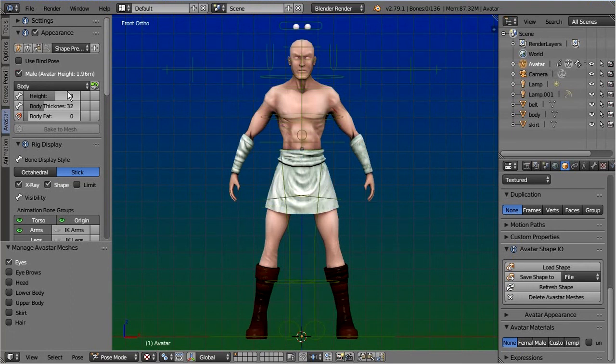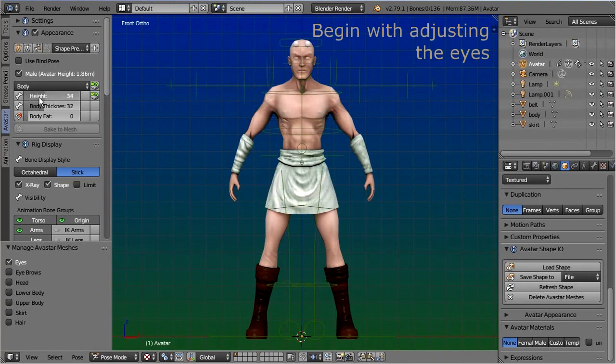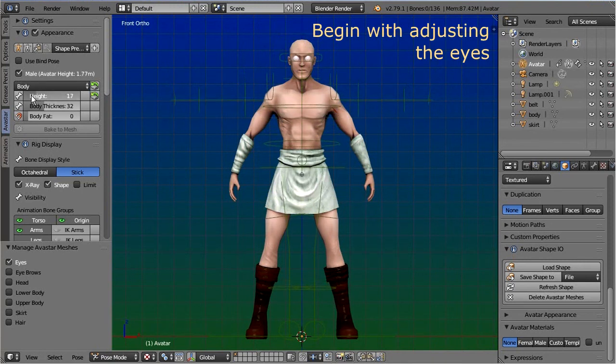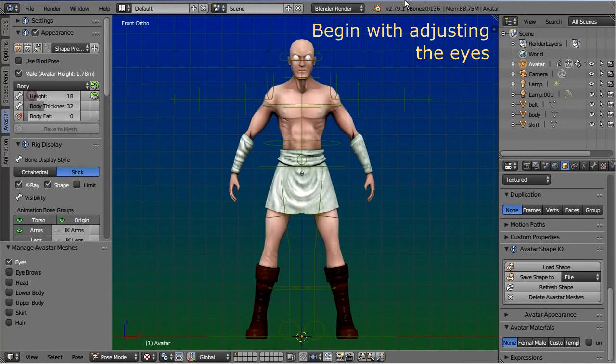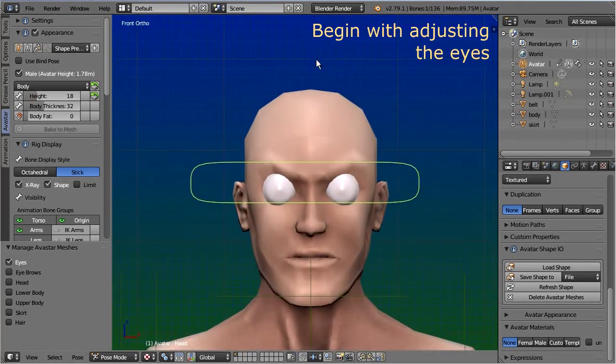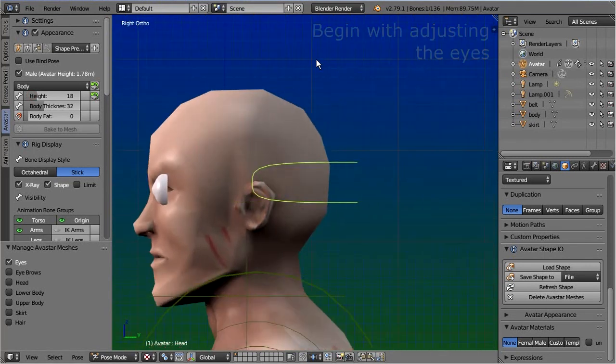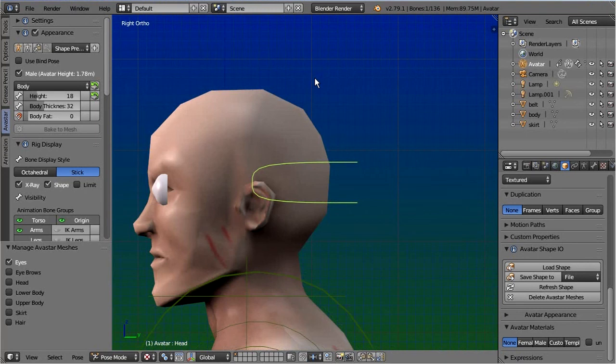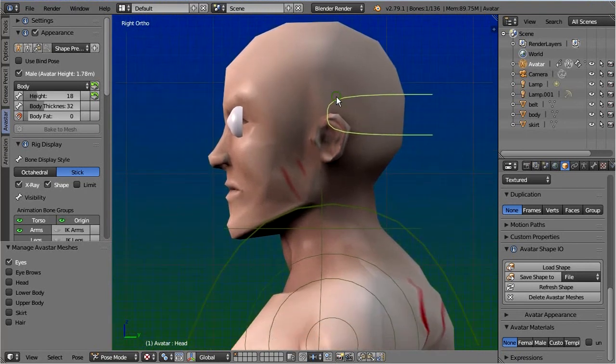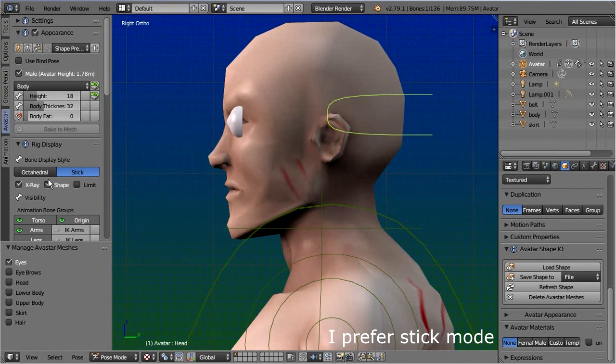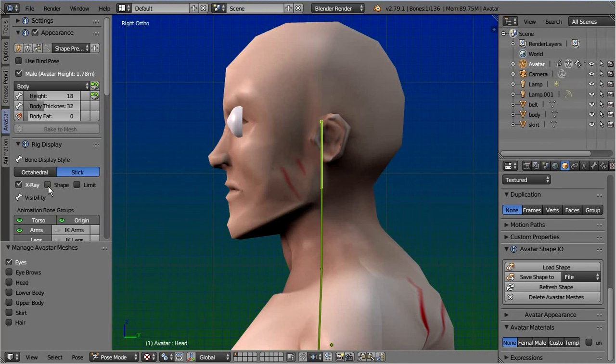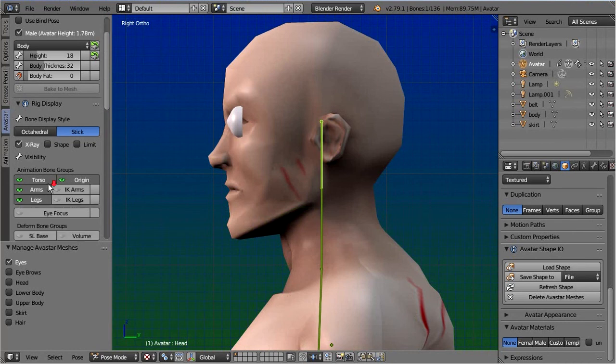Note that I do nothing special here. I only pose the character in pose mode and I adjust the rig with the Avastar appearance sliders so that the skeleton matches as good as possible to the mesh. I personally prefer to work in stick mode while I'm adjusting the rig. However, you can decide on your own what works best for you.